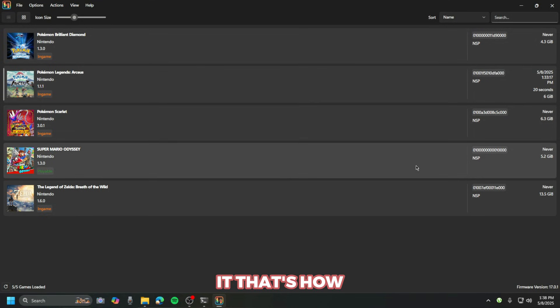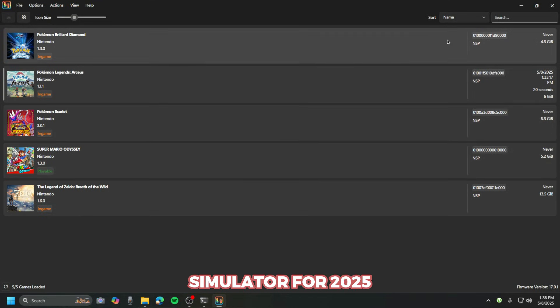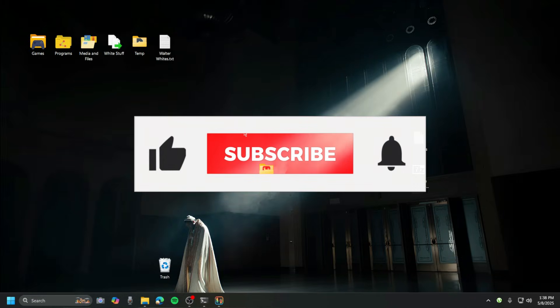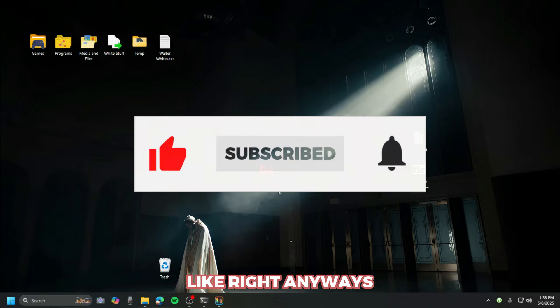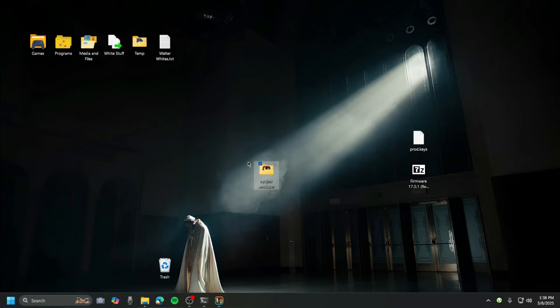And that's it! That's how you set up Ryujinx emulator for 2025. If you like this video, then click that subscribe button and like. I'll see you in the next upload. Bye guys, see you!